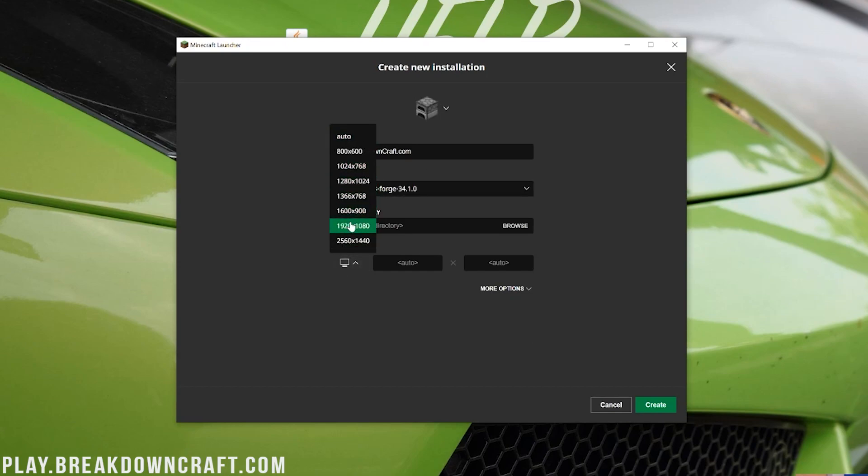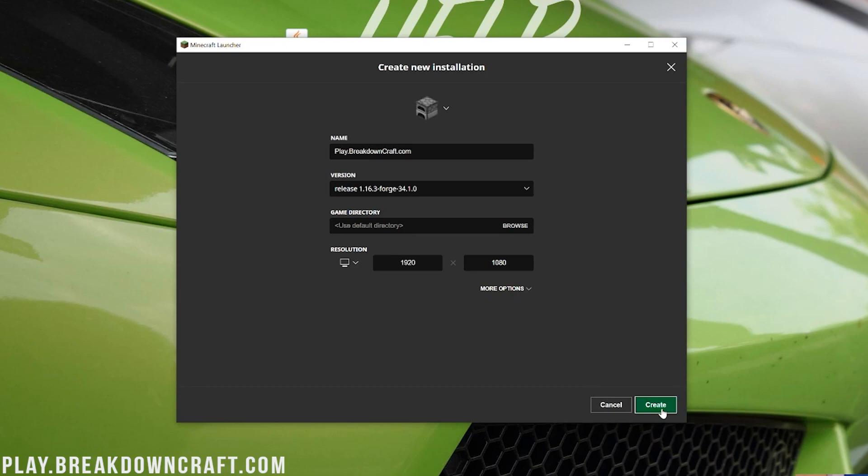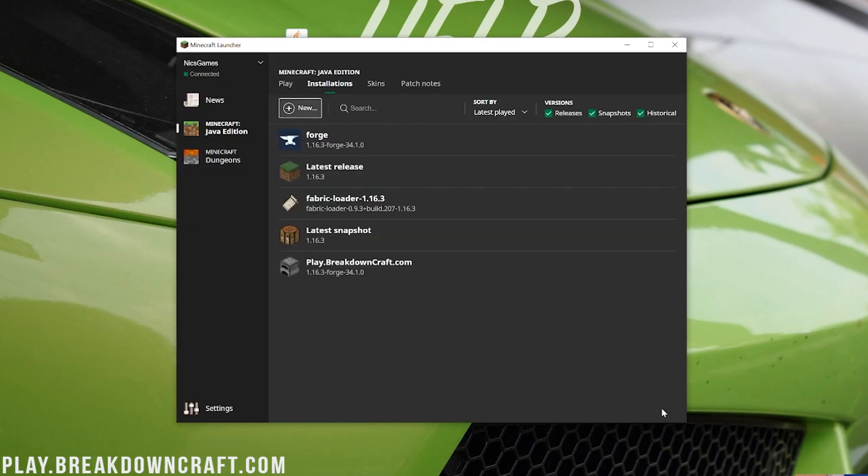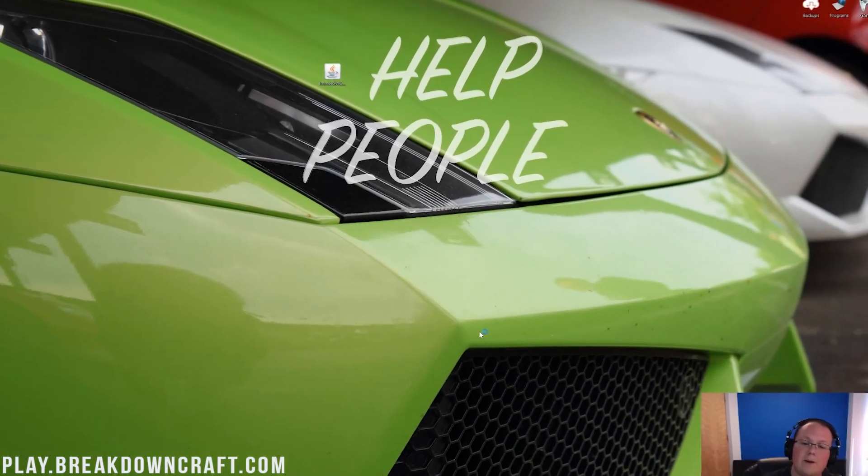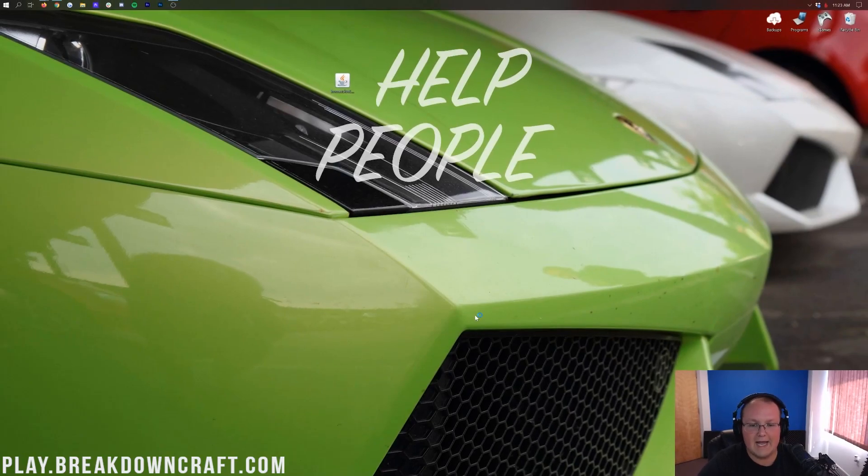I'm just going to change the resolution. You don't have to do that, but we're doing that just so you can see once we get in game. And now click the green Create button in the bottom right. Then you'll have this new Play.BreakdownCraft.com profile. Under that, it'll say 1.16.3-Forge. So you can hover over it and click the green Play button to open up Minecraft and be good to go.